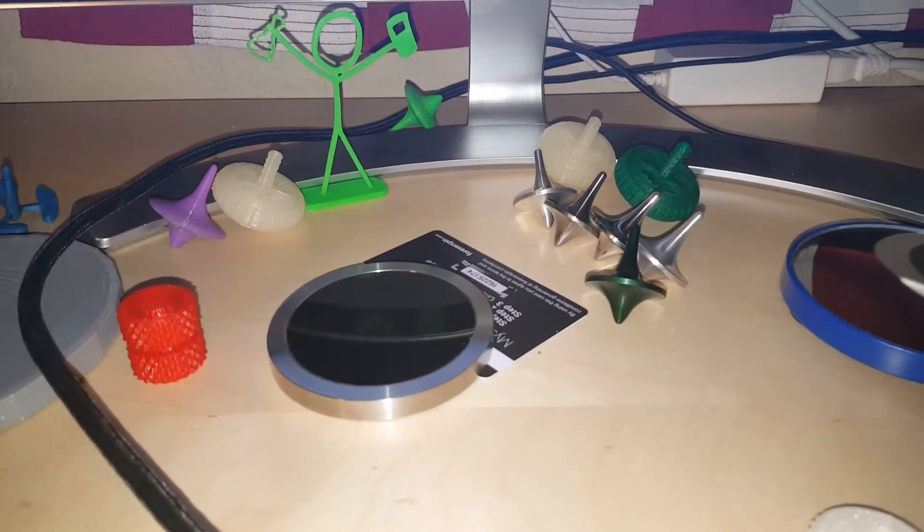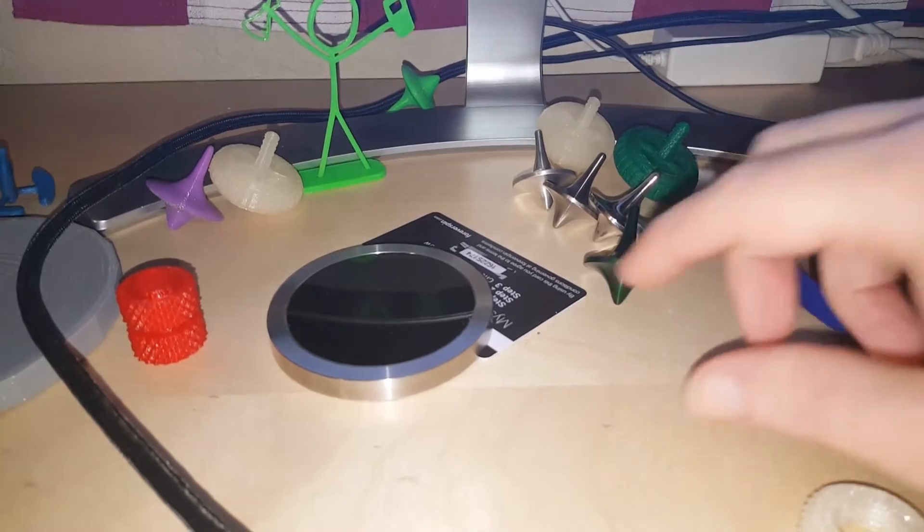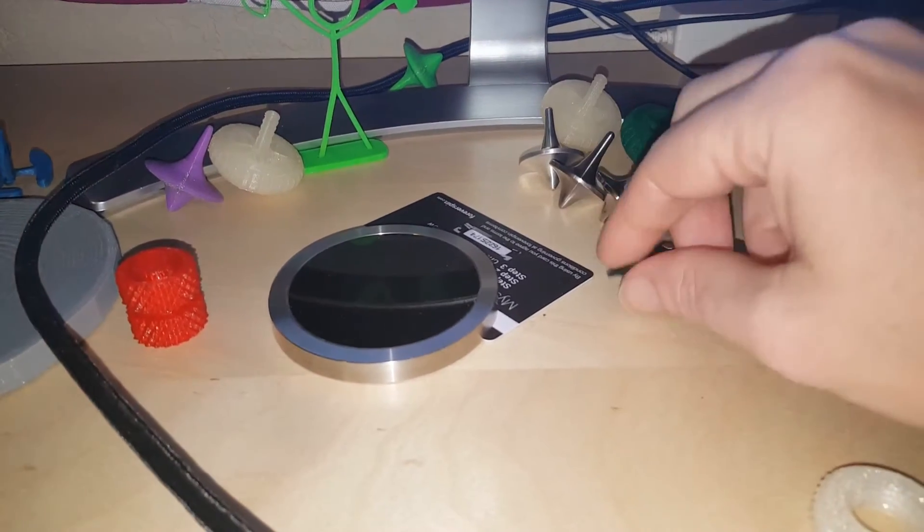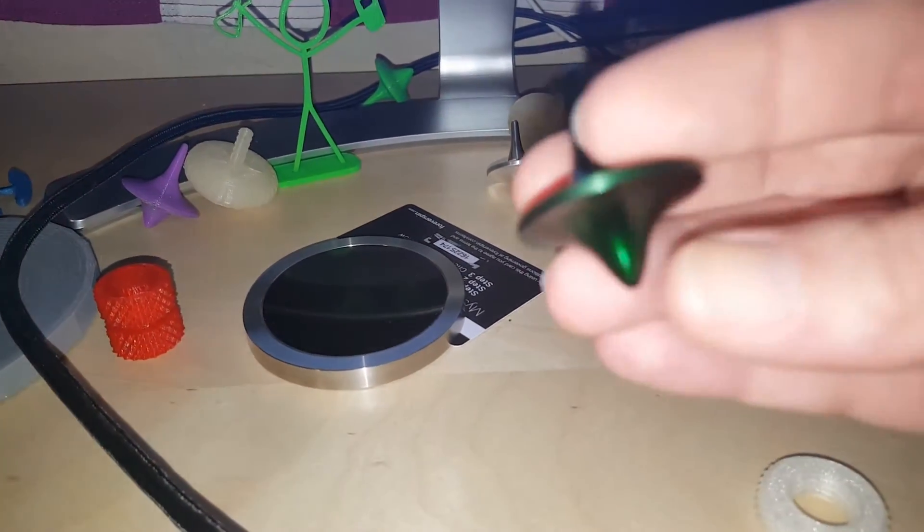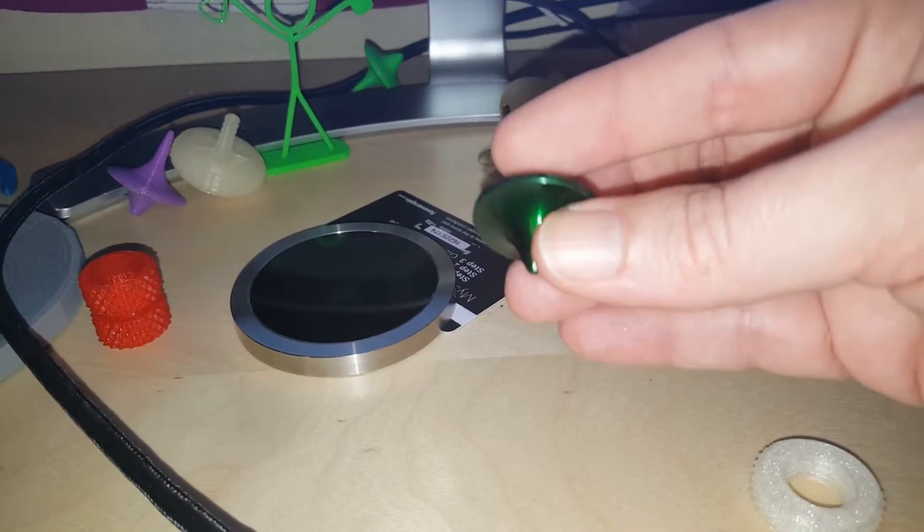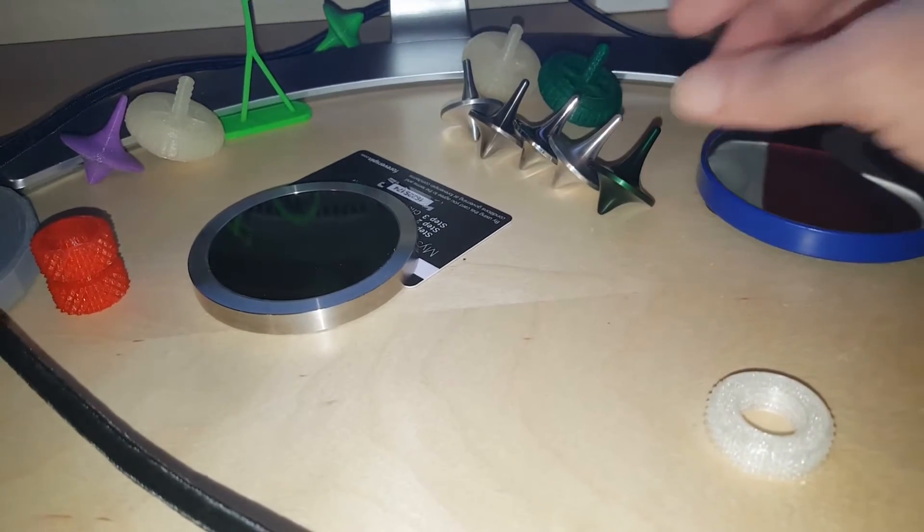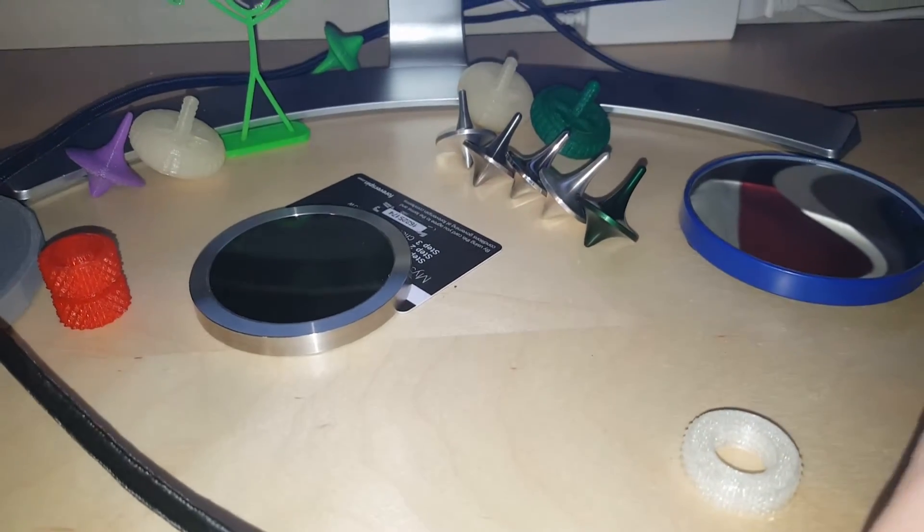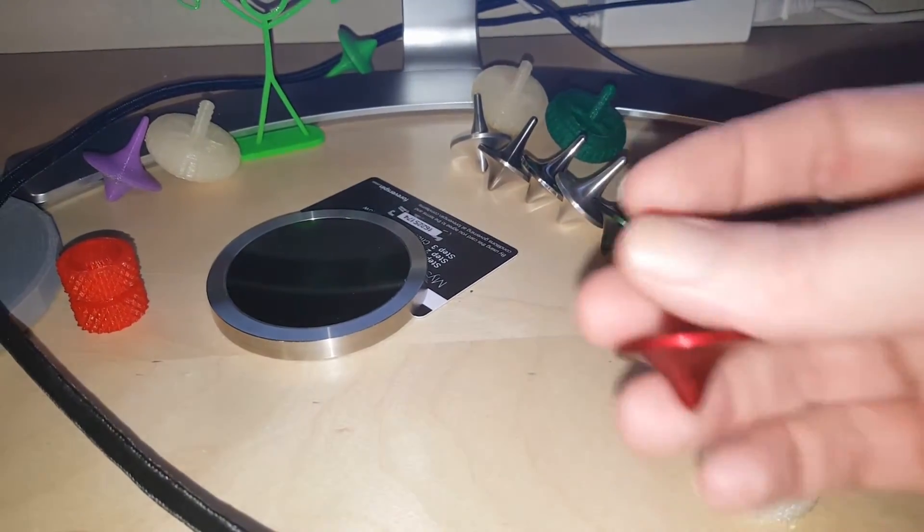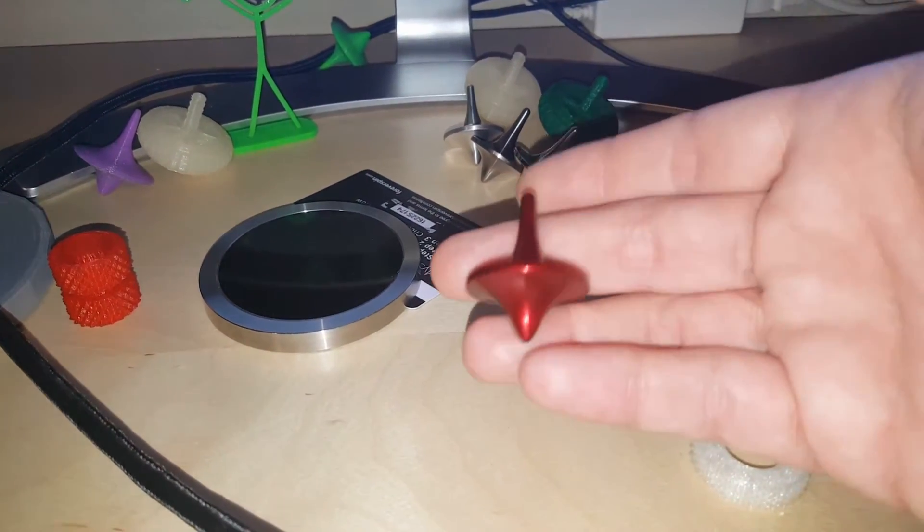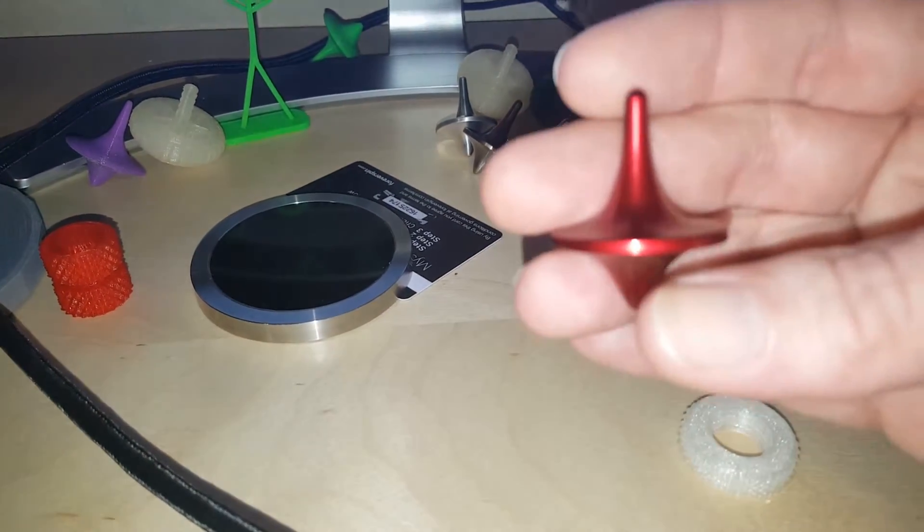So when Forever Spin did their special offer for Christmas for this green top, I immediately thought how really nice to have the red one also. And sure enough, they made the red one as well.